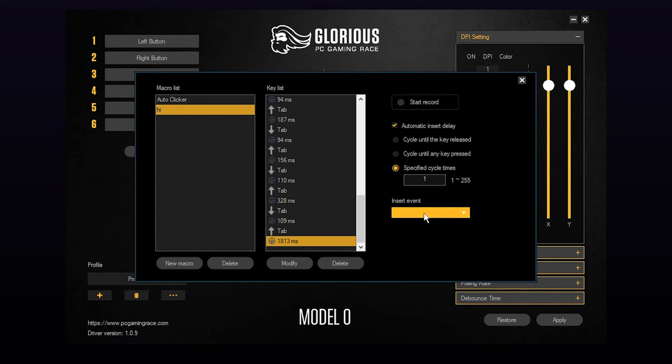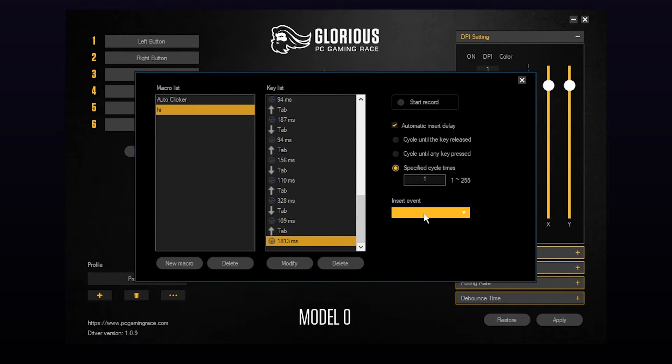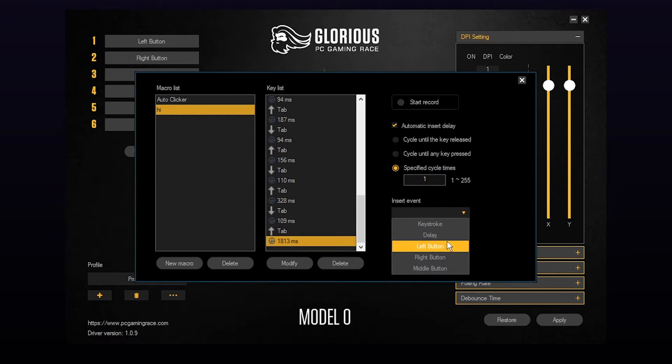To delete an event you can select it and press delete on your keyboard or use the button below. You can also insert an event via the drop down menu in the bottom right.